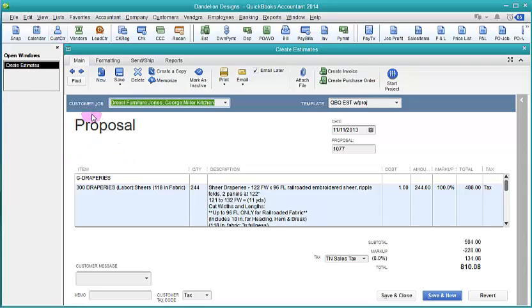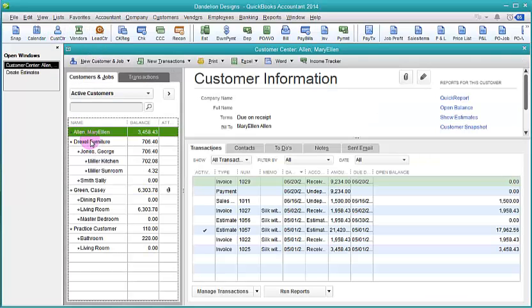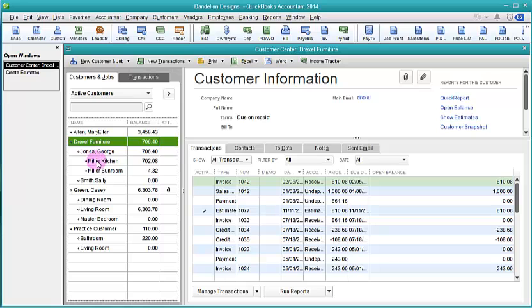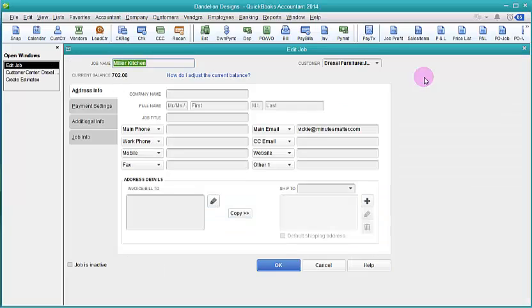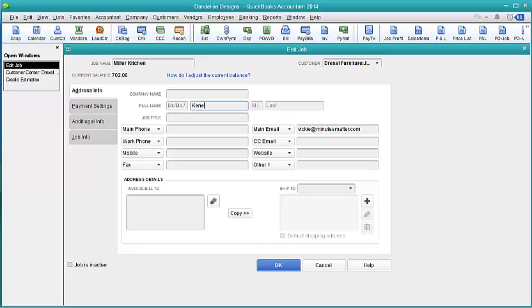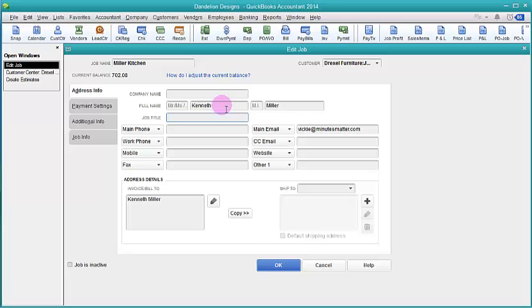So if we go back, this is Drexel Furniture Miller Kitchen. So if we go into our customer center and we look at Drexel Furniture Miller Kitchen, you can see when I click on the edit button that we don't have the customer's first name. I'll add a name here. And this would be the contact person that we want to have things go to. Now it took the email that I created on the fly in that email and inserted it here.